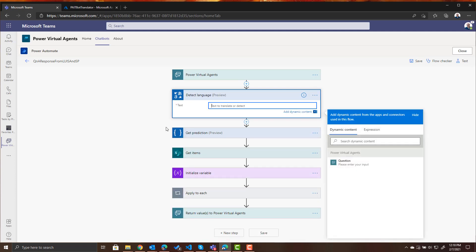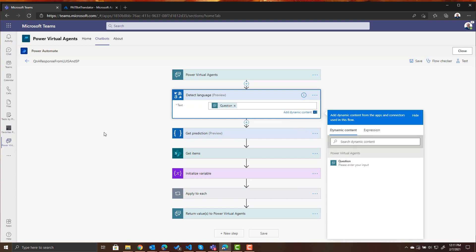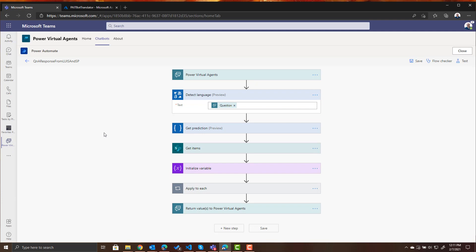So now it's asking us for the text to translate and that text is going to be the question that comes from Power Virtual Agents. So now what this is going to do is it's going to detect that language for us.